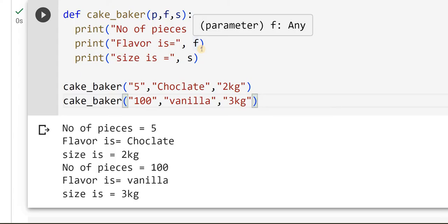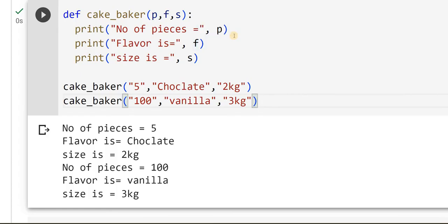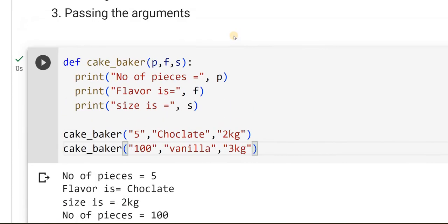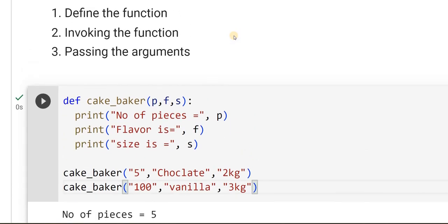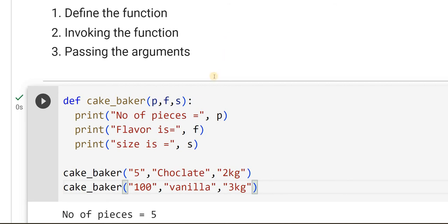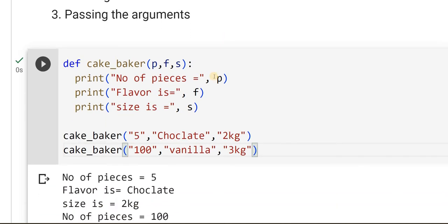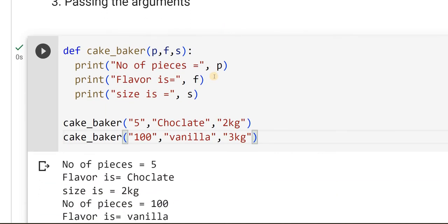So this is how we make use of functions. In this video, we have studied how to define a function, how to invoke the function, and how to pass the parameters. Hope you understood the concept and implementation of functions. See you in the next video with the next concept.